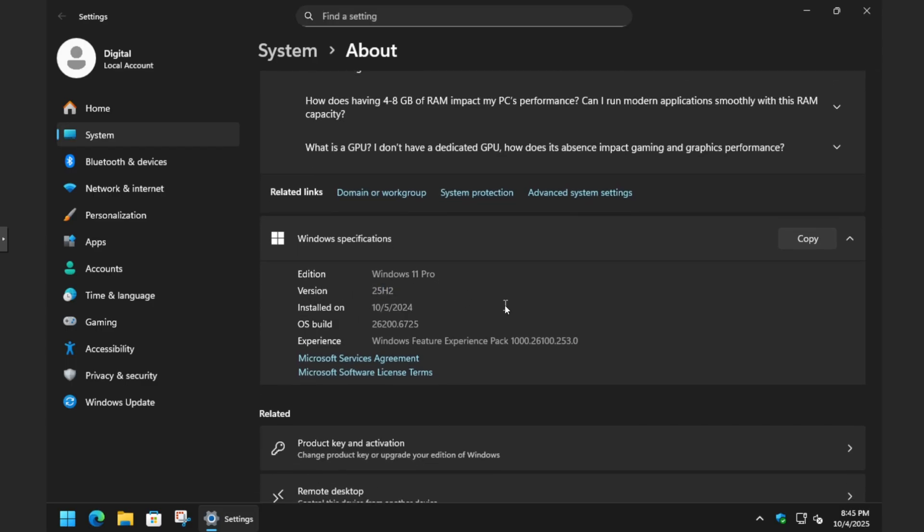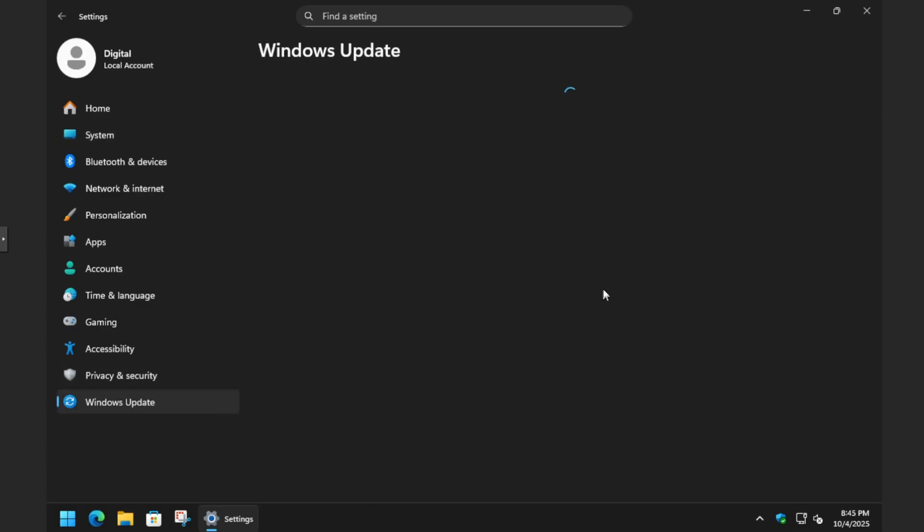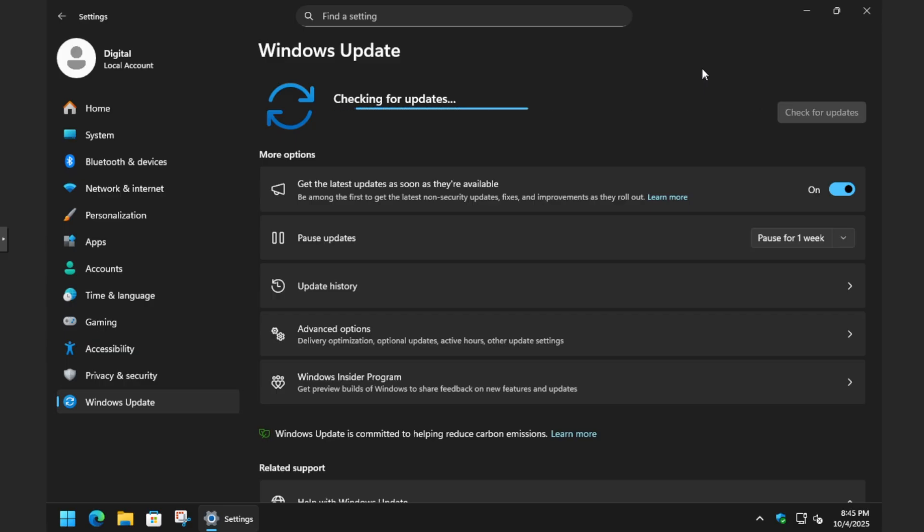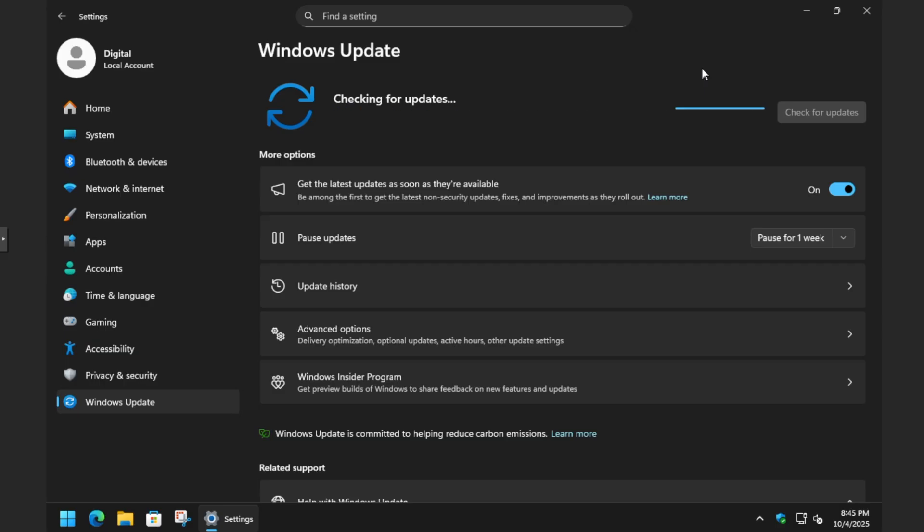One thing I would also recommend is that once you've made the jump to 25H2, do another check for Windows updates, because there are updates related specifically to this build that are just good to get out of the way - any sort of bug fixes and security patches to keep things nice and stable for you.